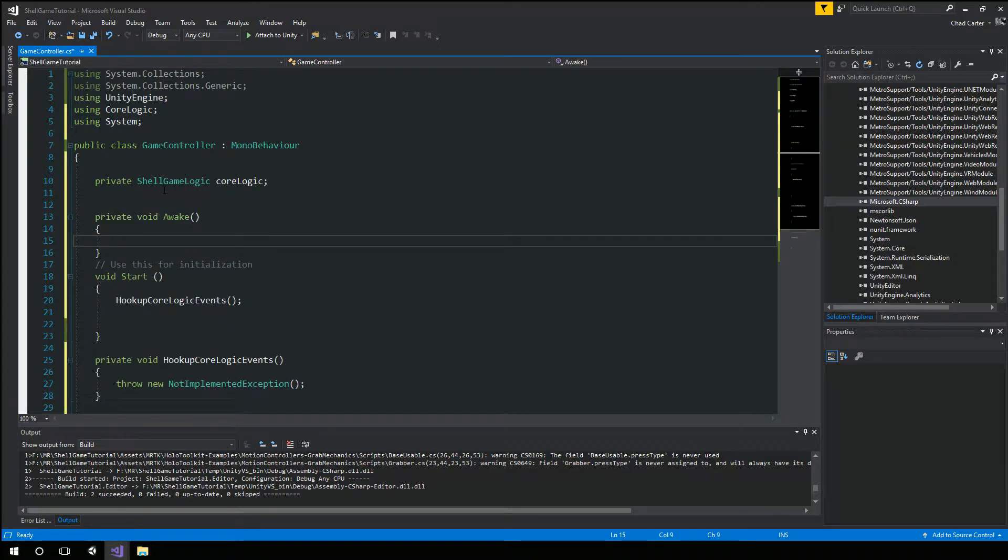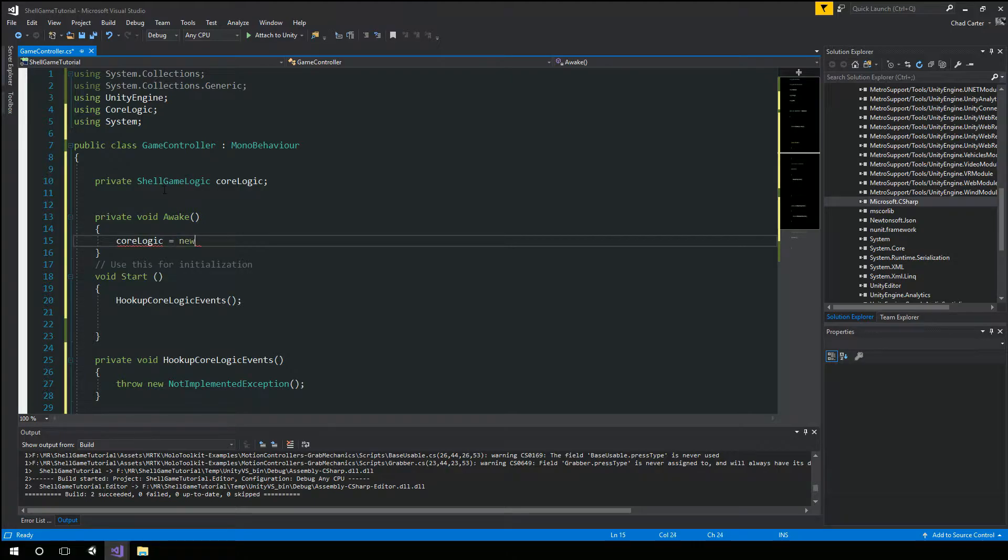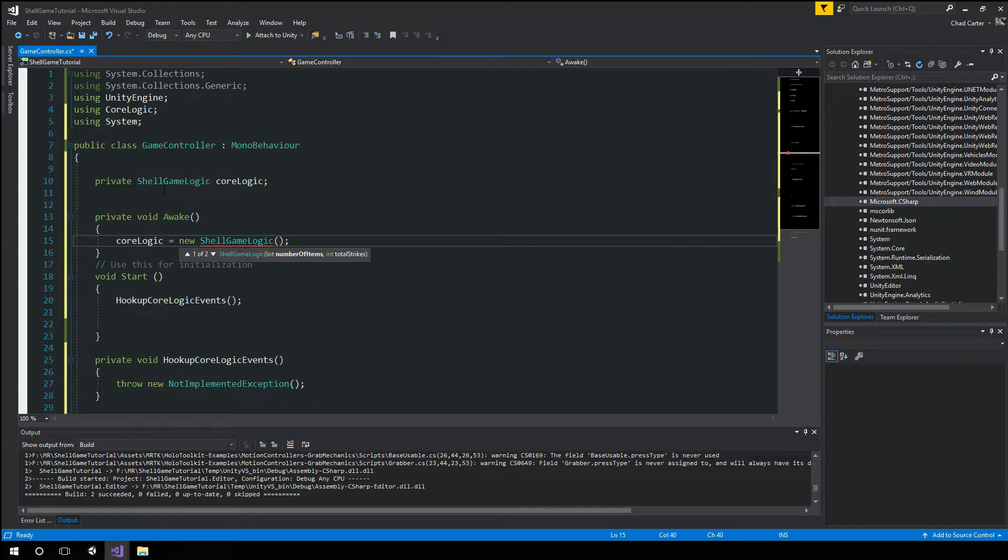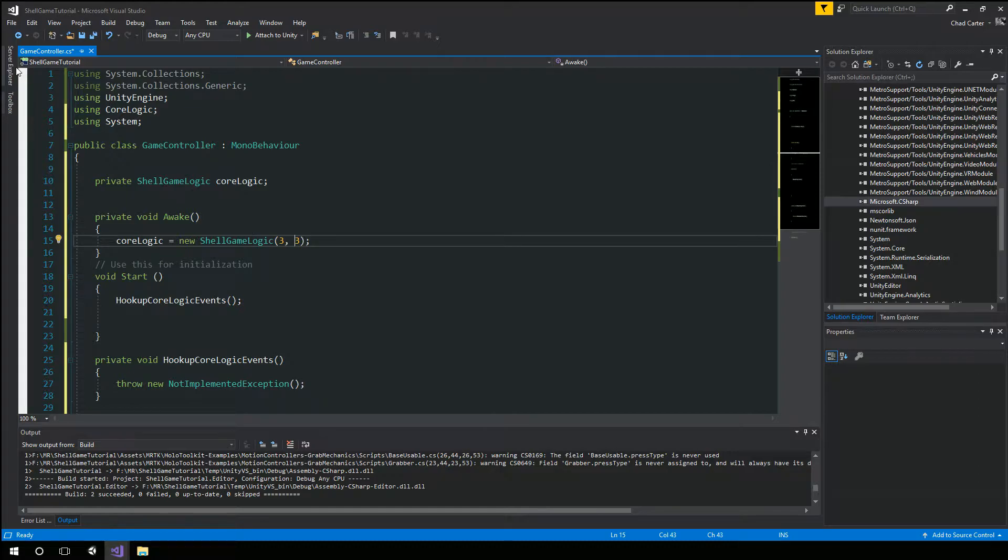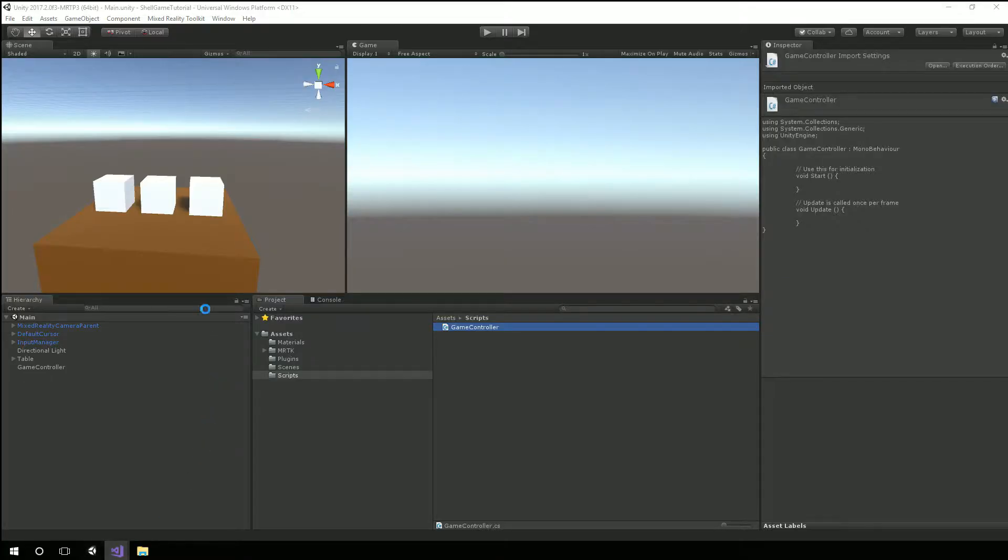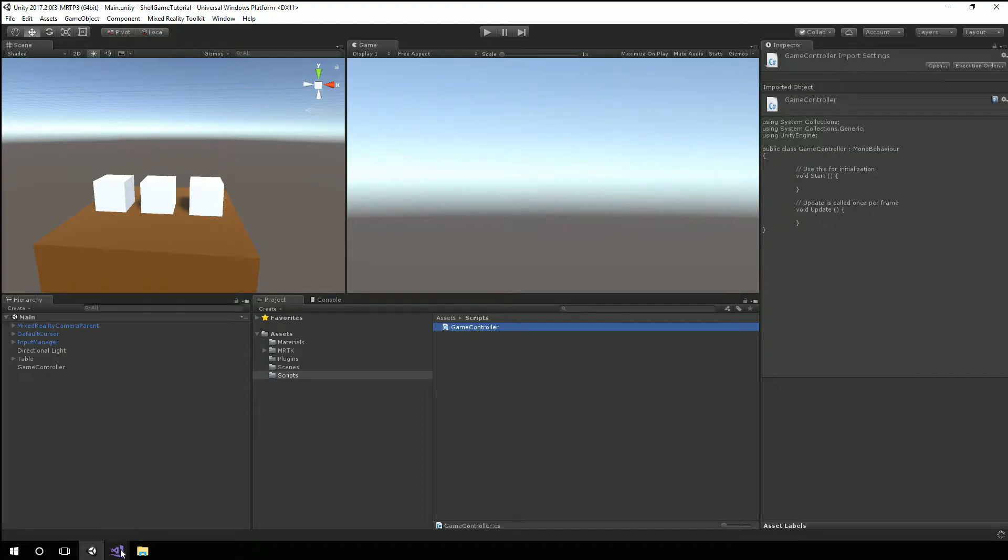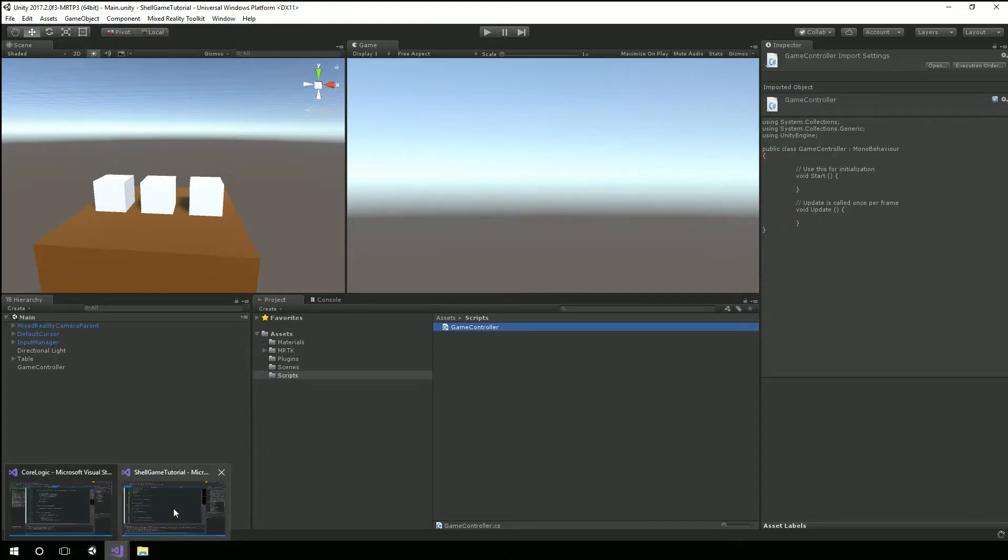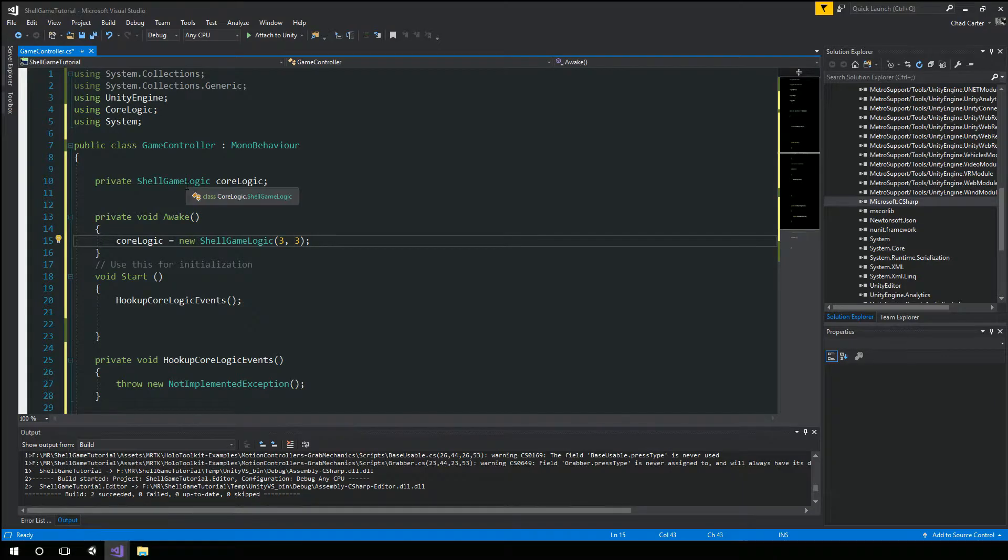we will actually say core logic equals new shell game logic. We do need to tell it what we want. For now, I'm just going to pass in three and three. Because we know that our game is only going to have three items and we want to have a max of three strikes.